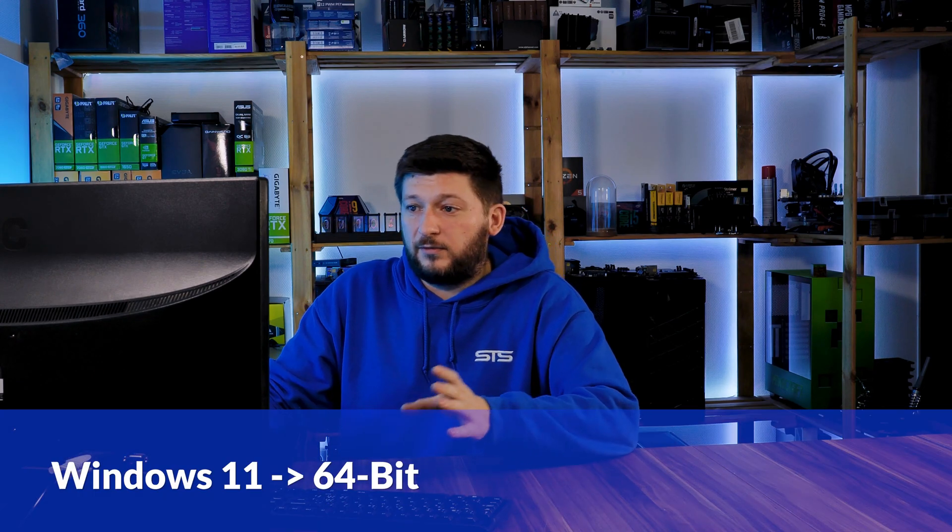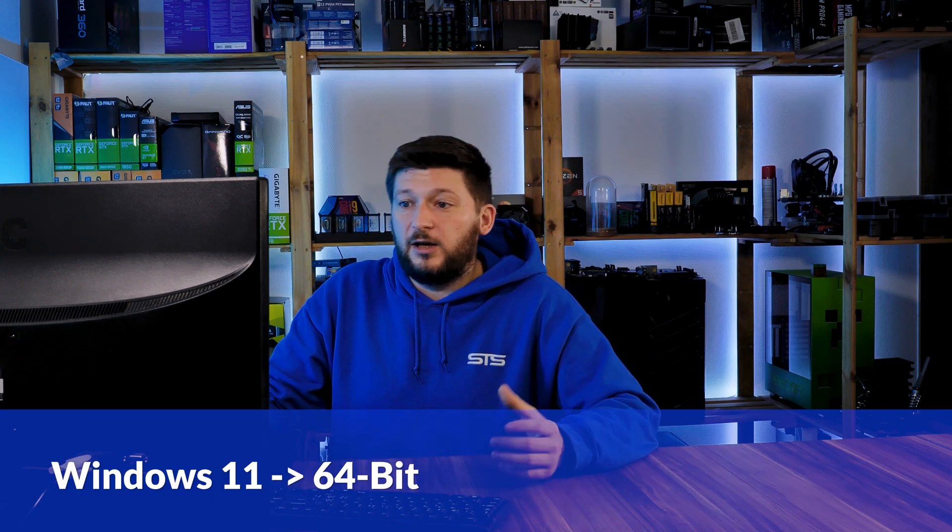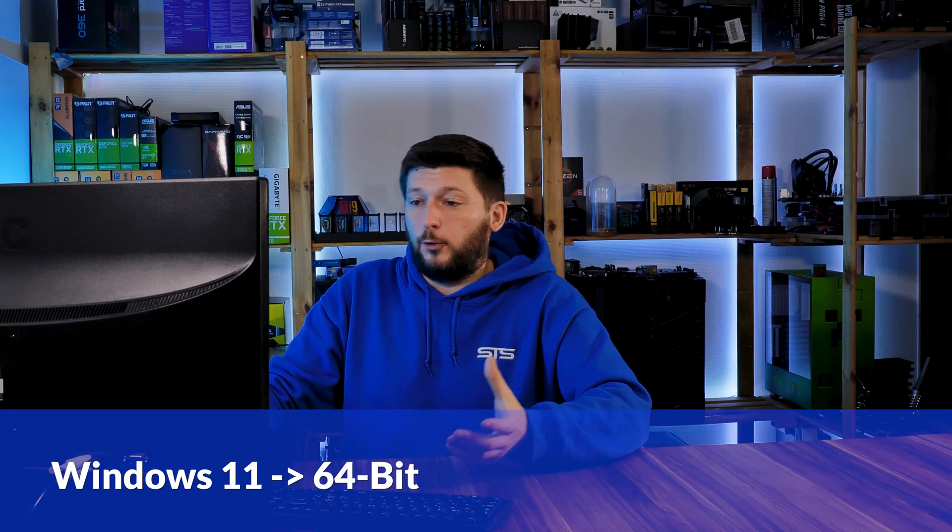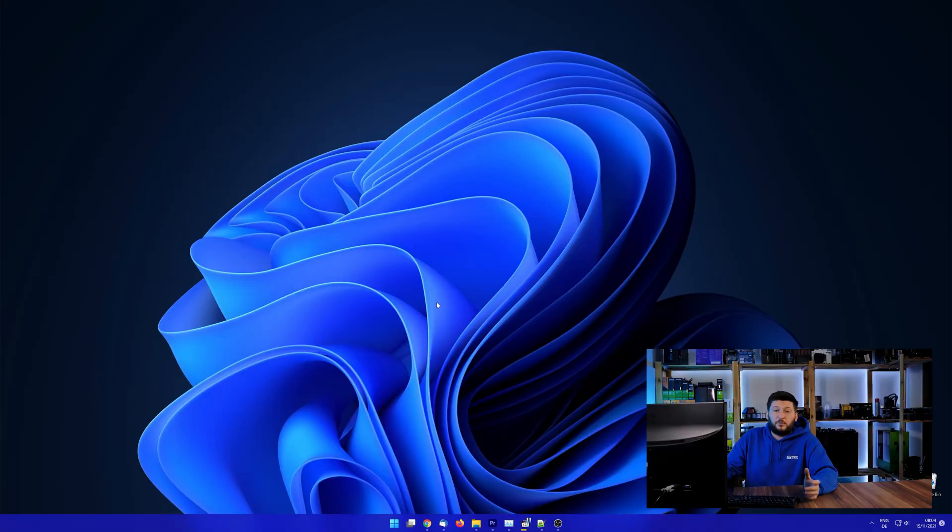If you are running Windows 11, it's 64-bit no matter what. If you are running something older like Windows 10, 8 or 7, you need to know if you are running a 32 or 64-bit version.